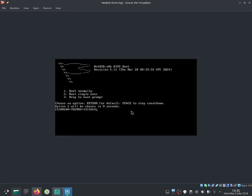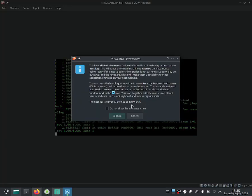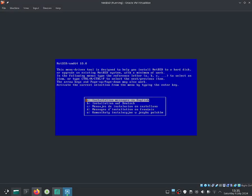It should automatically boot normally, but if you want to boot normally just press 1. This is now booting up. The menu-driven tool is designed to help you install NetBSD to a hard disk or upgrade an existing NetBSD system with a minimum of work. In the following menus, type the reference letter A, B, C to select an item, or type Ctrl-N or Ctrl-P to select the next and previous item. The arrow keys and Page Up and Page Down may also work. Activate the current selection by pressing Enter.